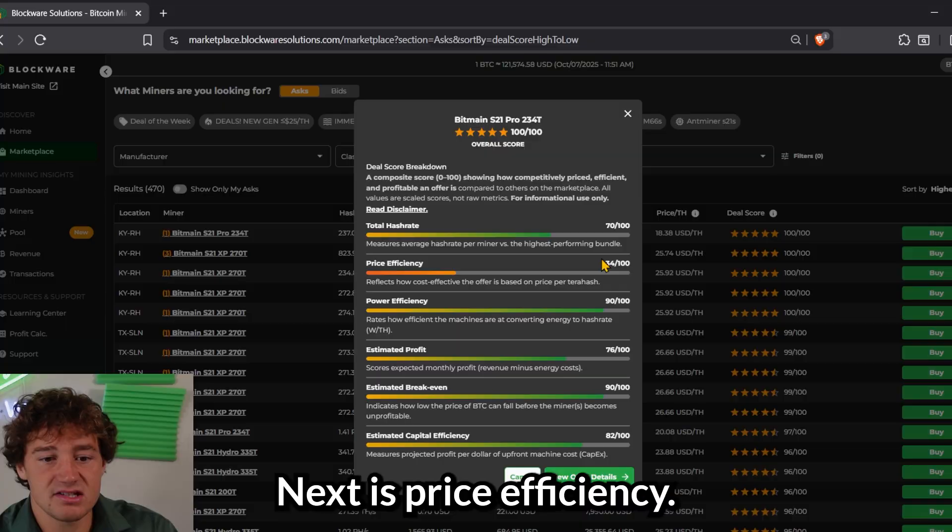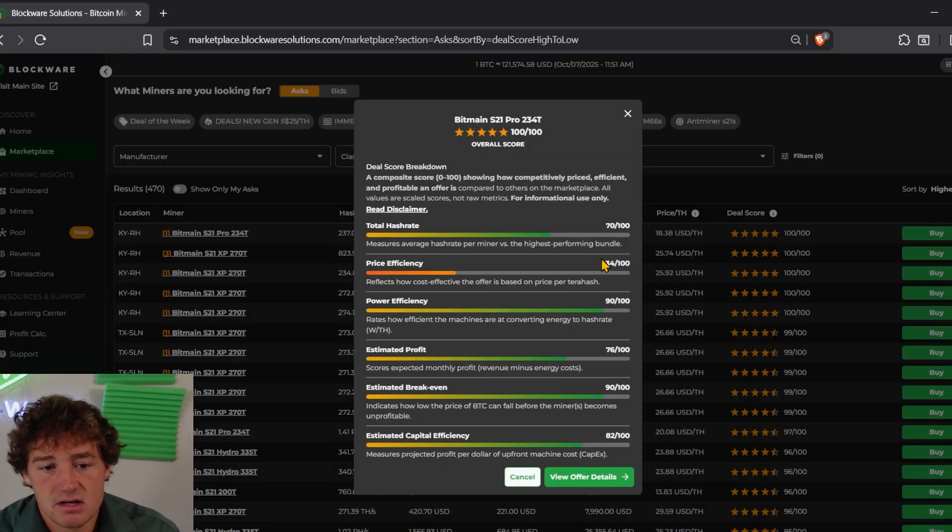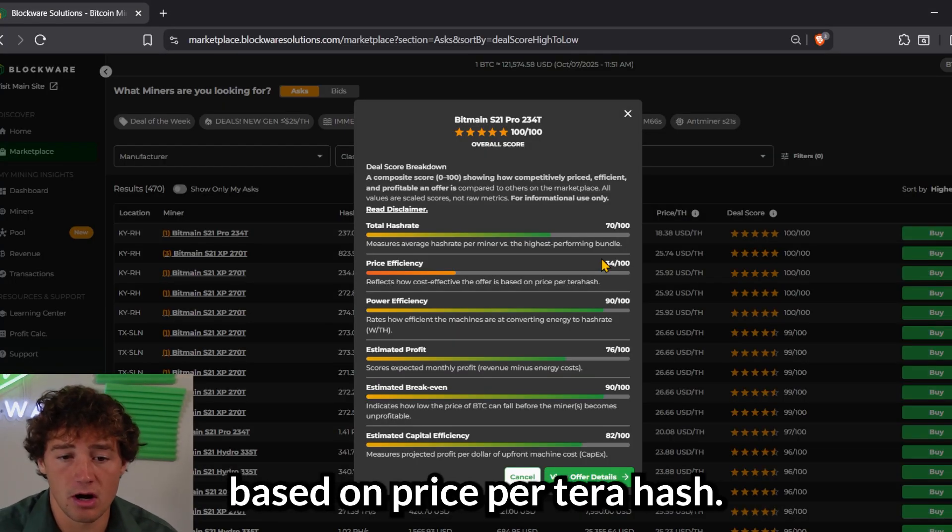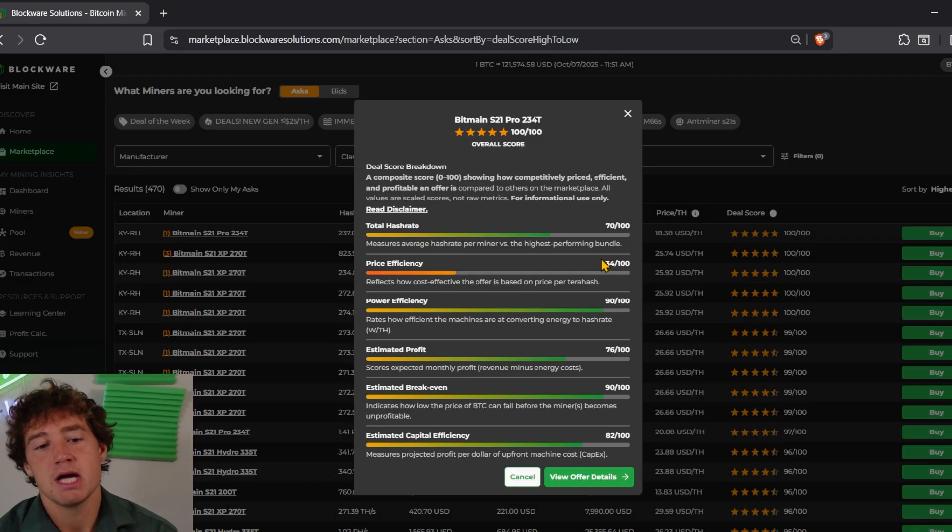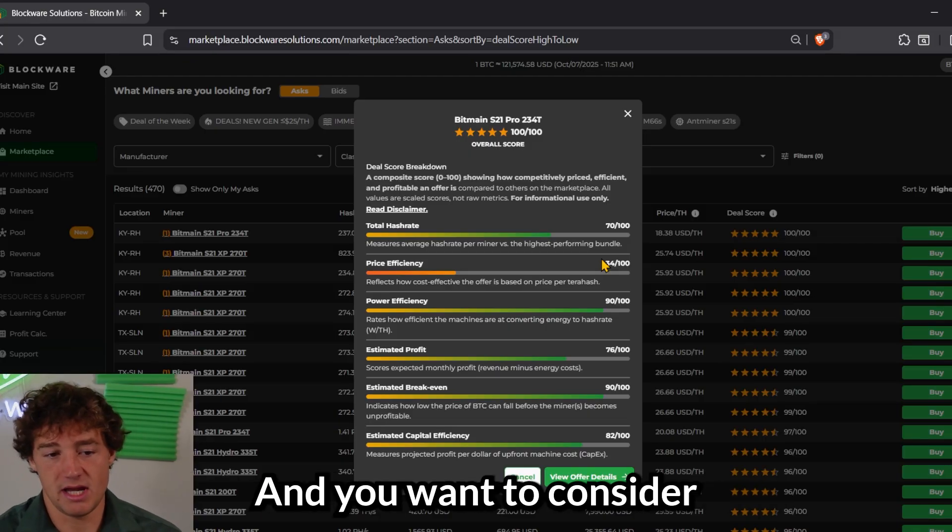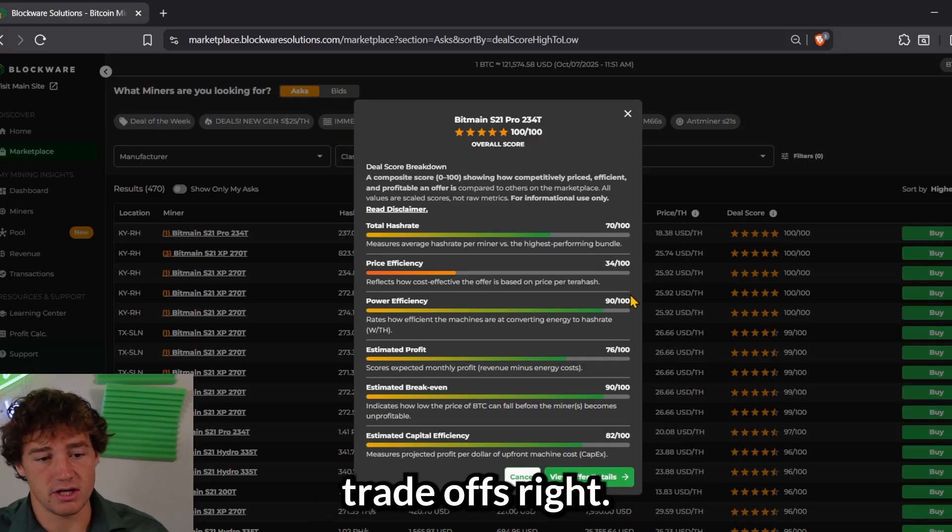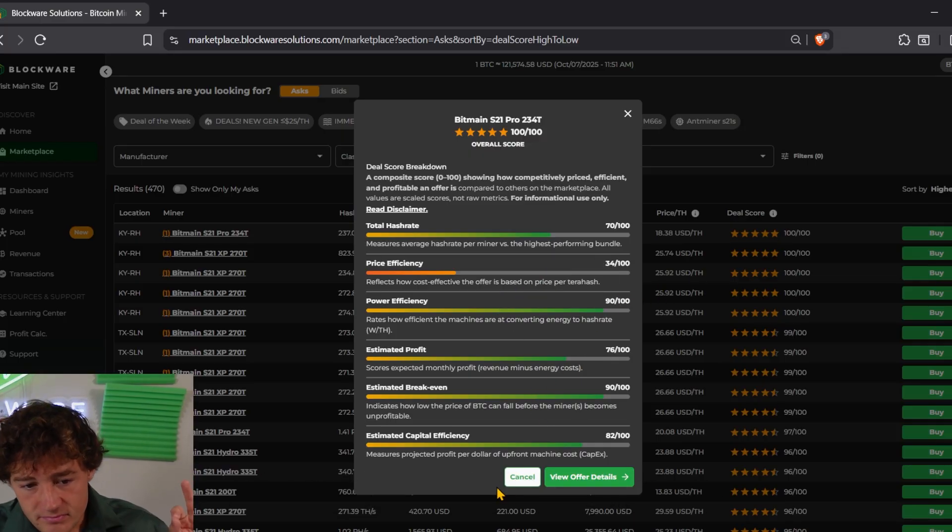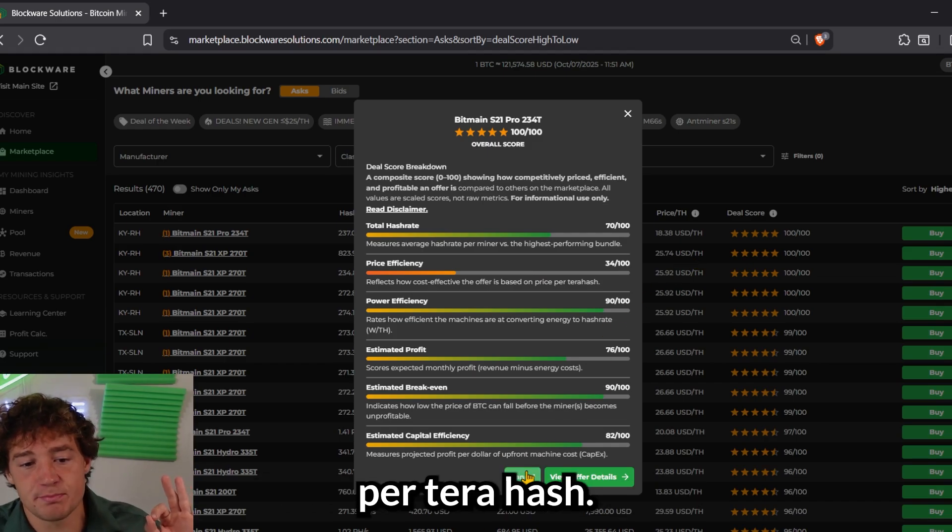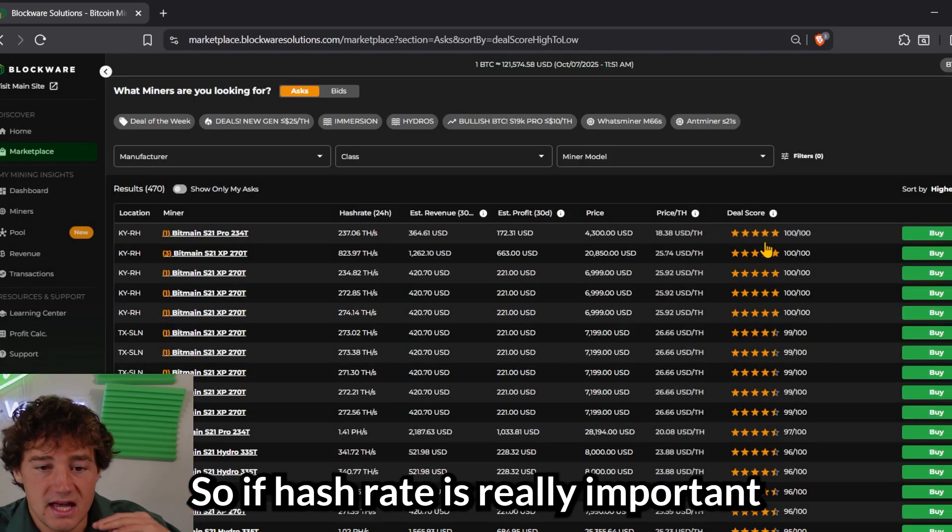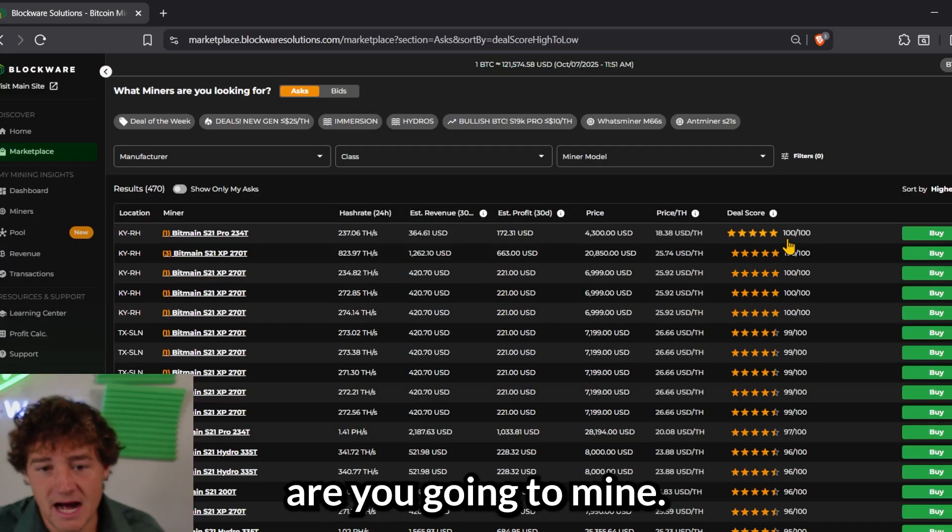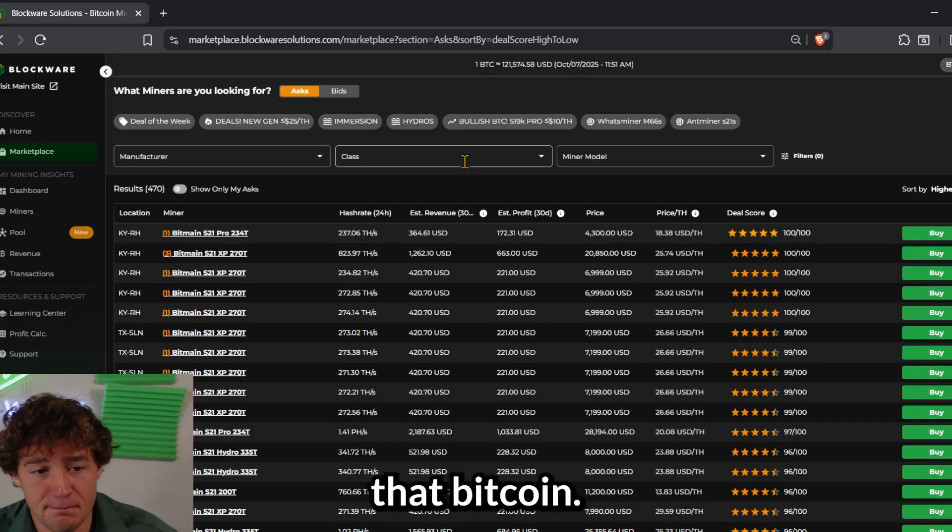Next is price efficiency. So how effective is this offer based on price per terahash? Now this can be somewhat skewed and you want to consider all of the different trade-offs, right? You don't want to take any one metric at face value. But this is looking at price per terahash. So if hash rate is really important, how much Bitcoin are you going to mine? How much does it cost to mine that Bitcoin?